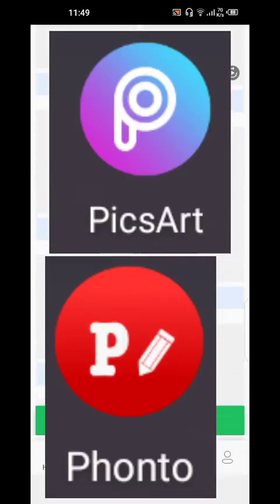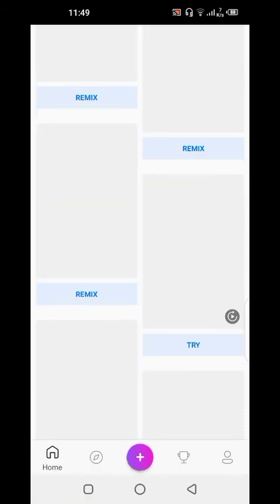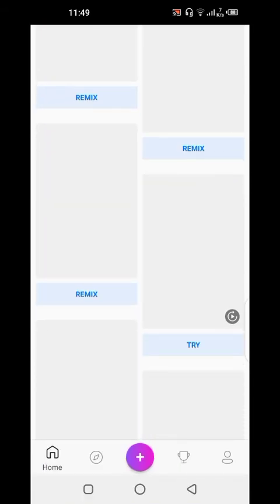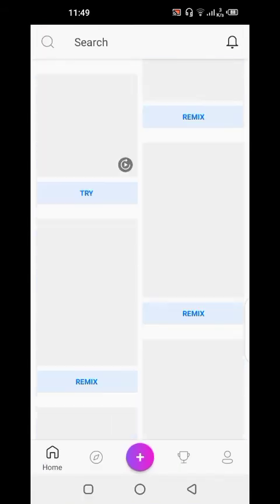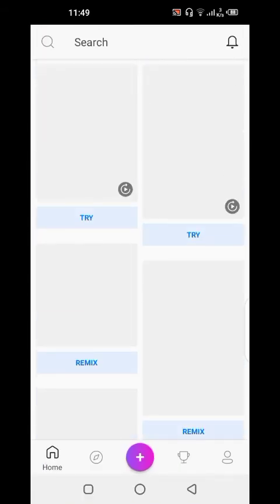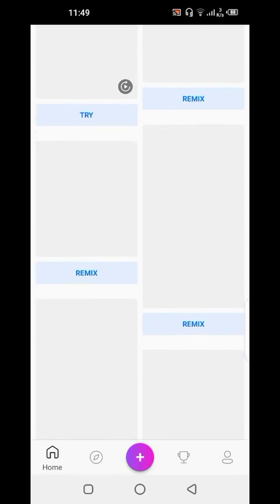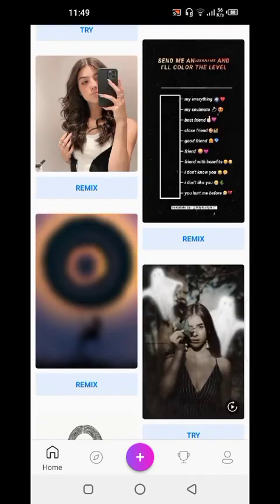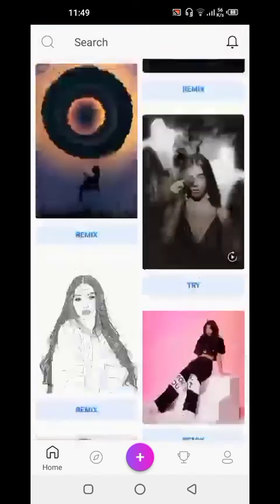So these are the two apps that I use to edit my thumbnails. Number one is PixArt, and number two is Fontos. Here are pictures of both of them.